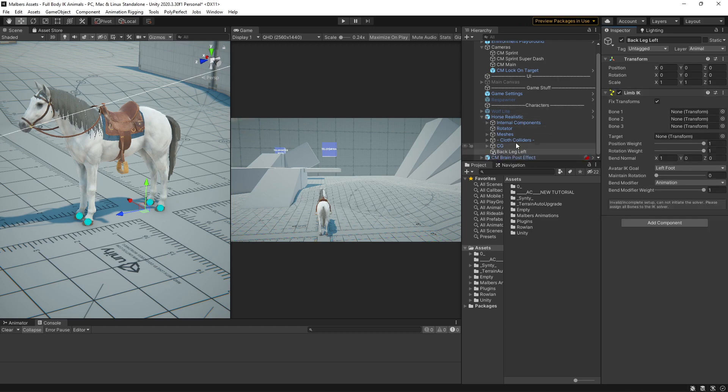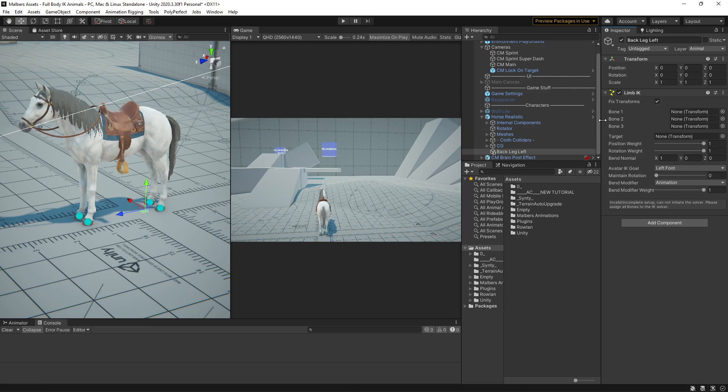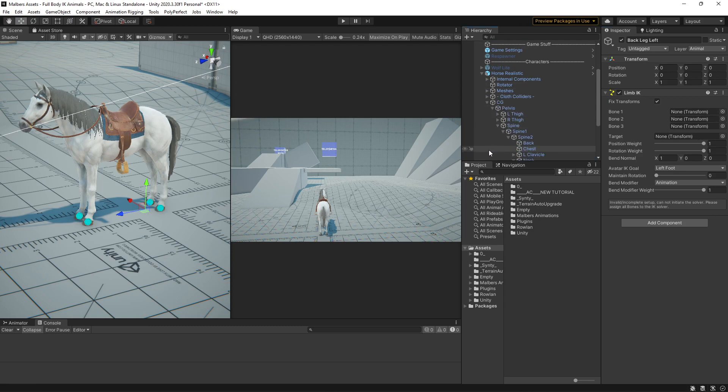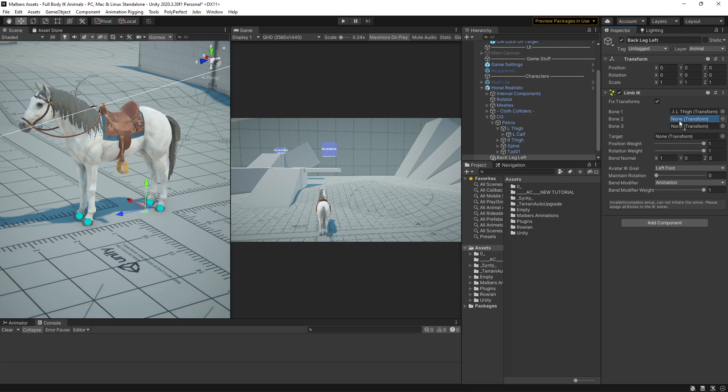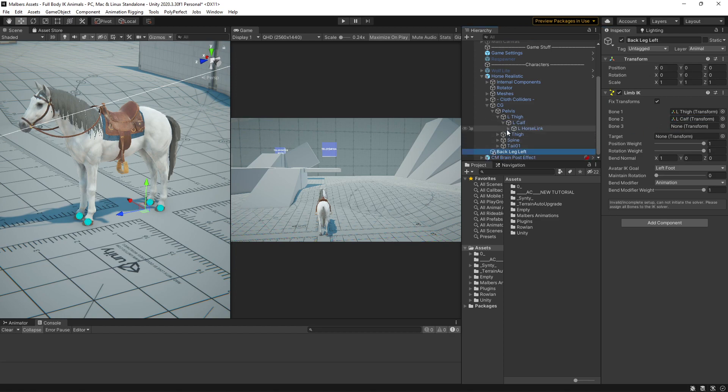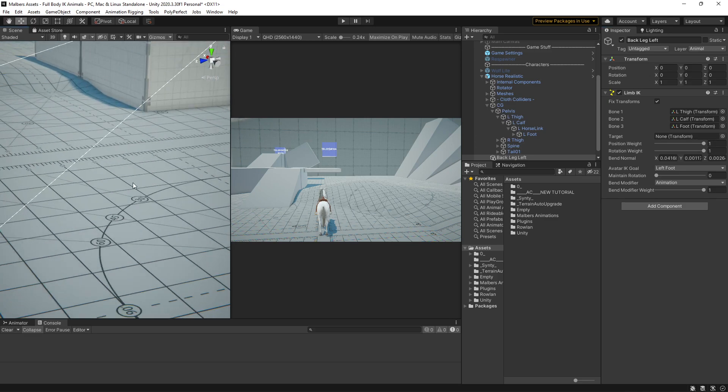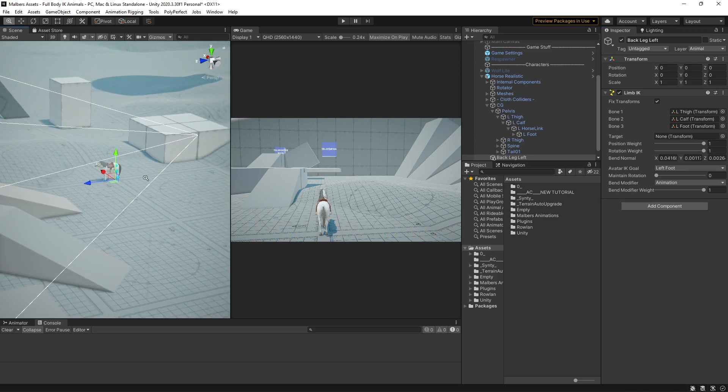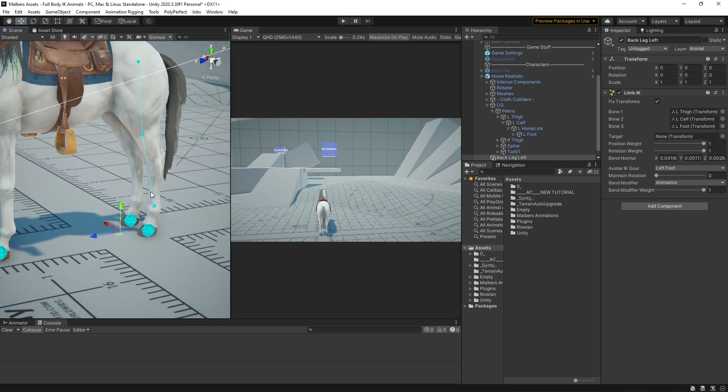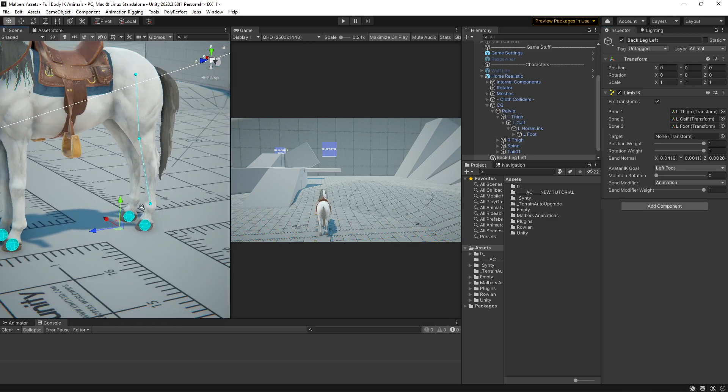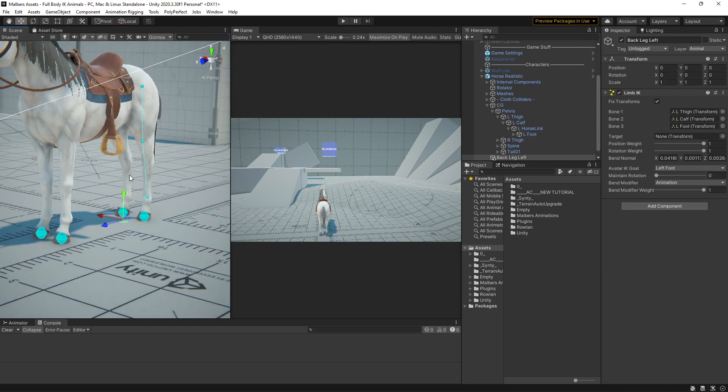And I'm going to add a limb IK component. This asks for the bones for the legs. And this is the left one, so I'm going to add the thigh, the calf, and the foot. And you will see here that it has created this graph right here.